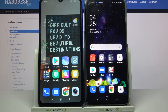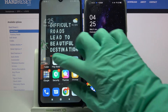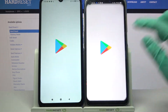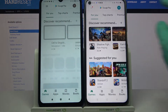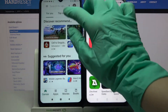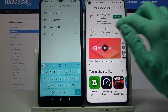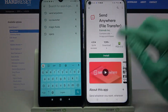Hi! Today I would like to show you how you can transfer files from a Xiaomi device to Oppo A74 5G. Firstly, go into Play Store on both devices. Then type 'Send Anywhere' in the search bar and download this app from this developer.